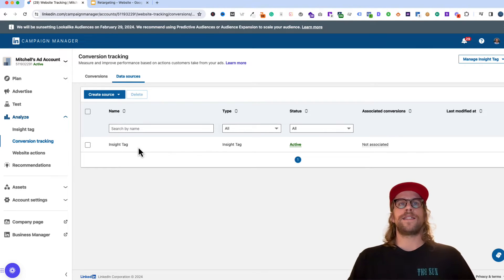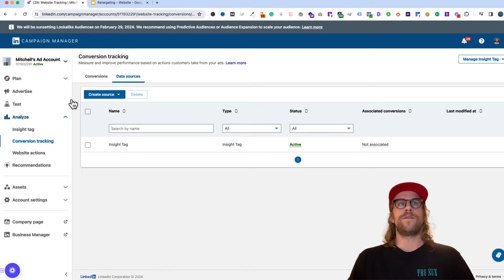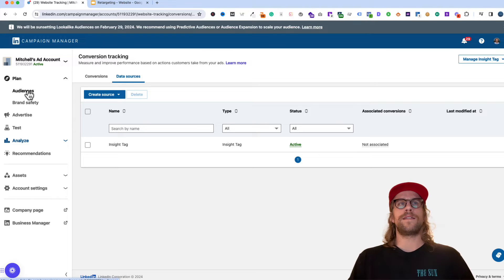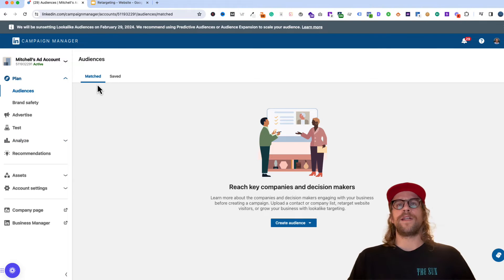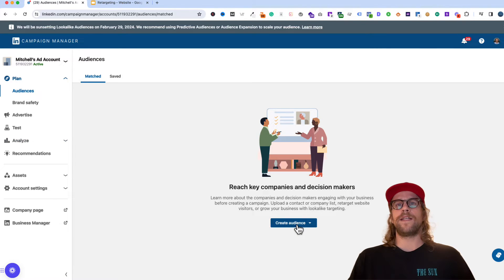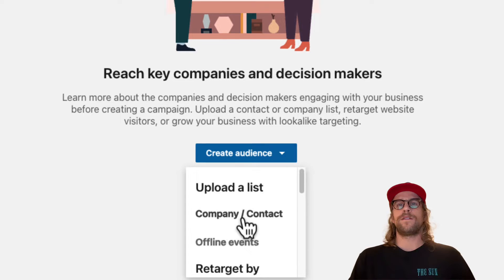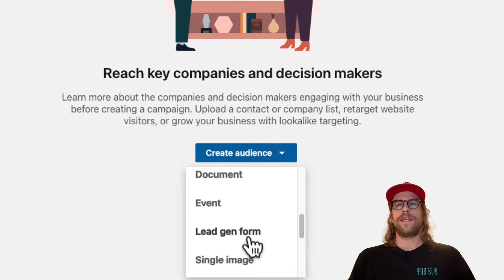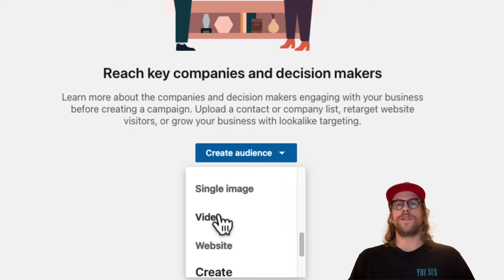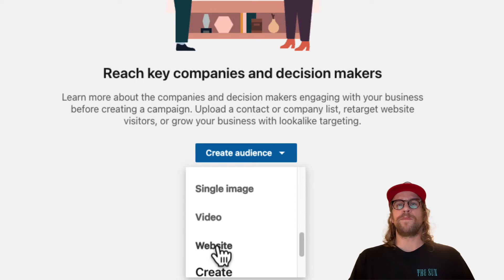But after that insight tag is installed, we'll go ahead and go into the plan section and we'll go into audiences. And under the matched audiences, we'll click create audience. And we're going to scroll down to the retargeting options here and we'll go over some of these other retargeting options in future videos. But for now, we're going to click website.